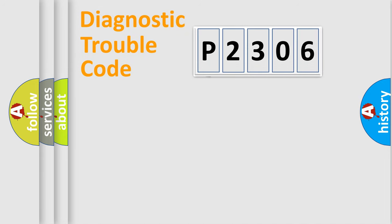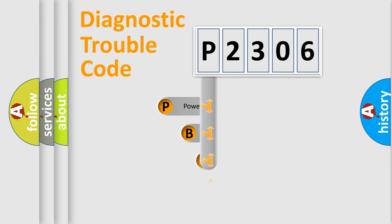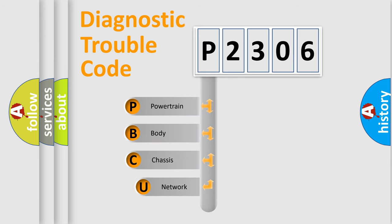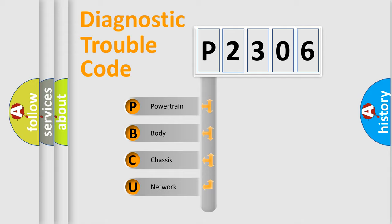First, let's look at the history of diagnostic fault code composition according to the OBD2 protocol. We divide the electric system of automobiles into four basic units.